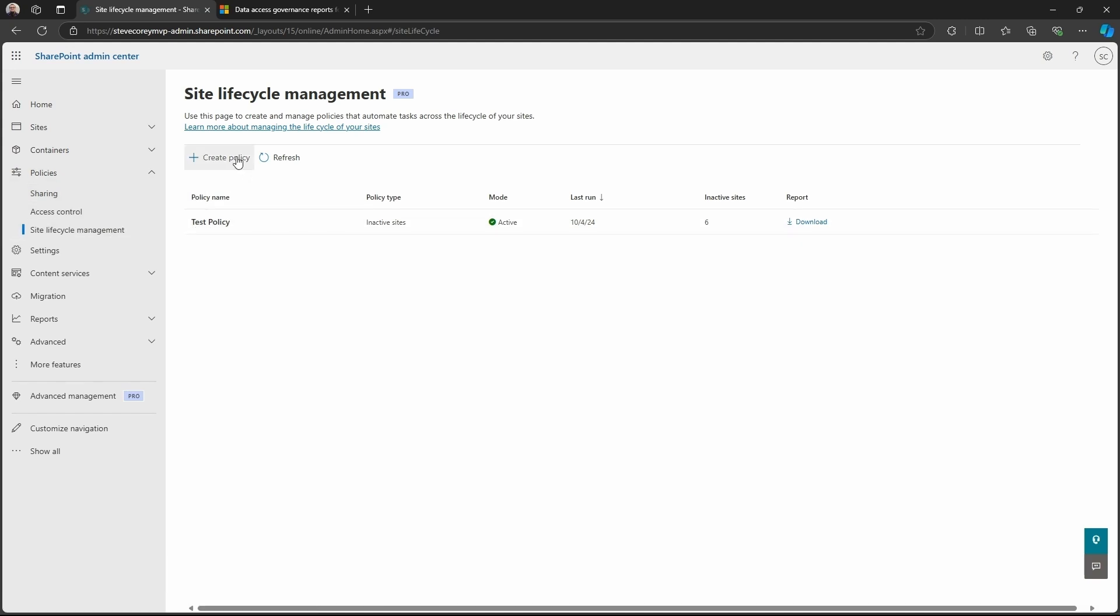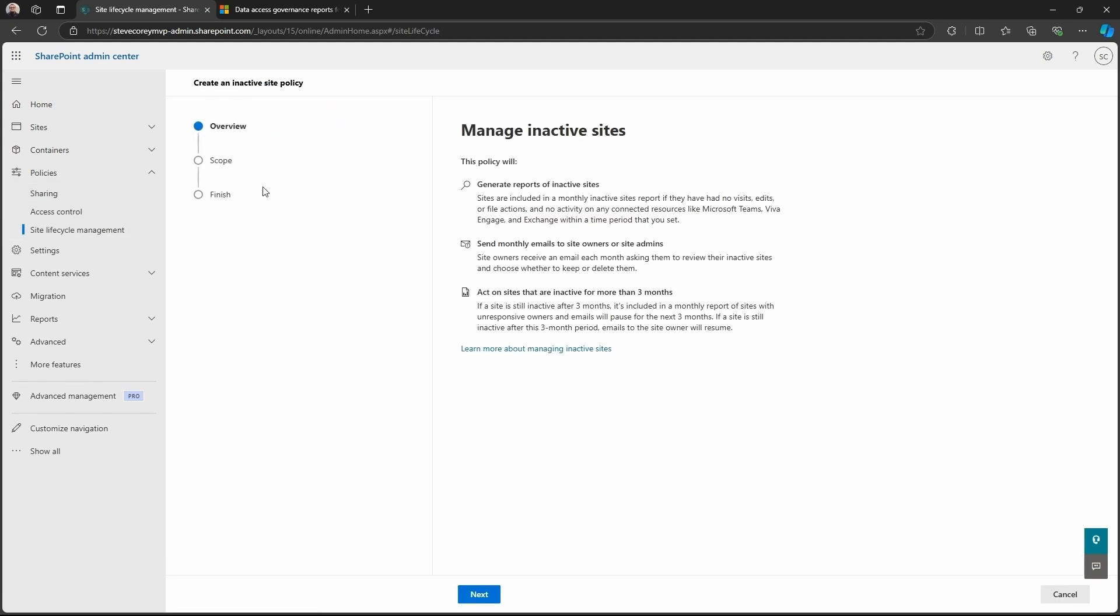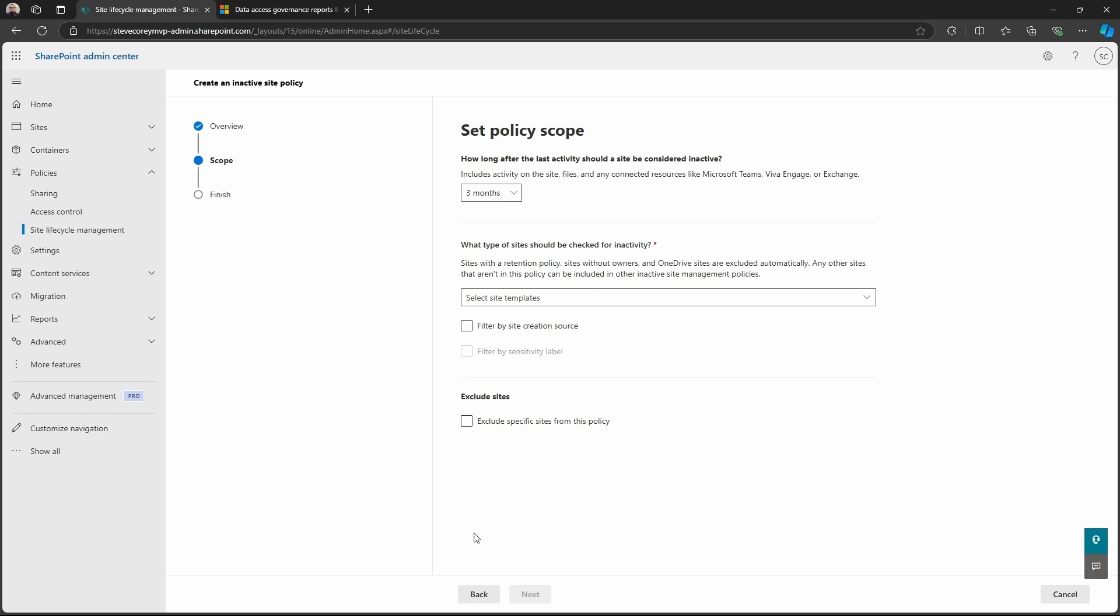Now I've got a test policy but we're just going to create one from scratch and it'll walk you through what's going to happen with this thing. And this is just kind of an overview of what this policy can do to help you manage the inactive sites. We'll click Next.